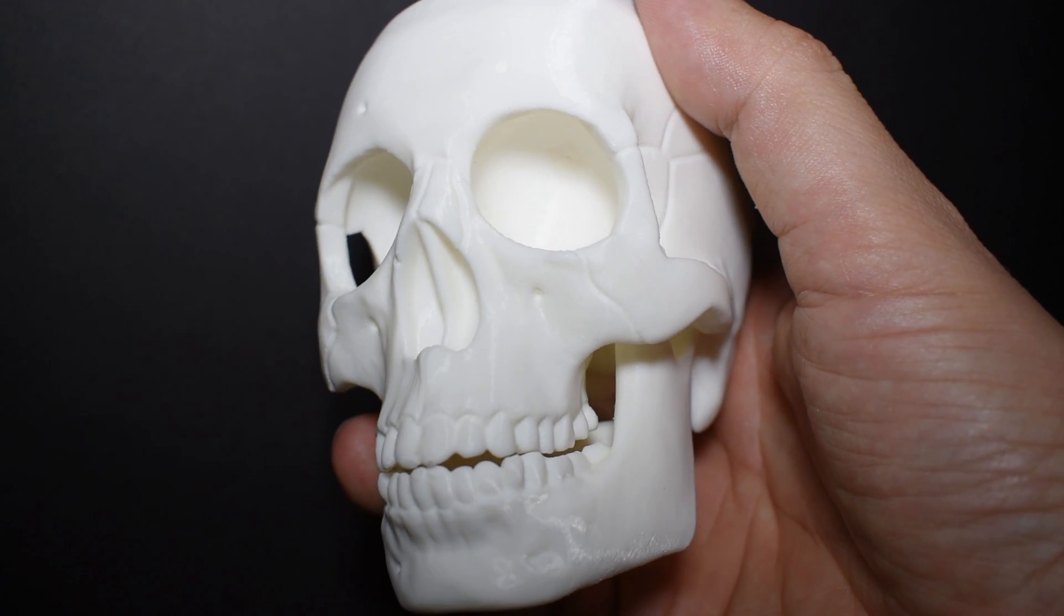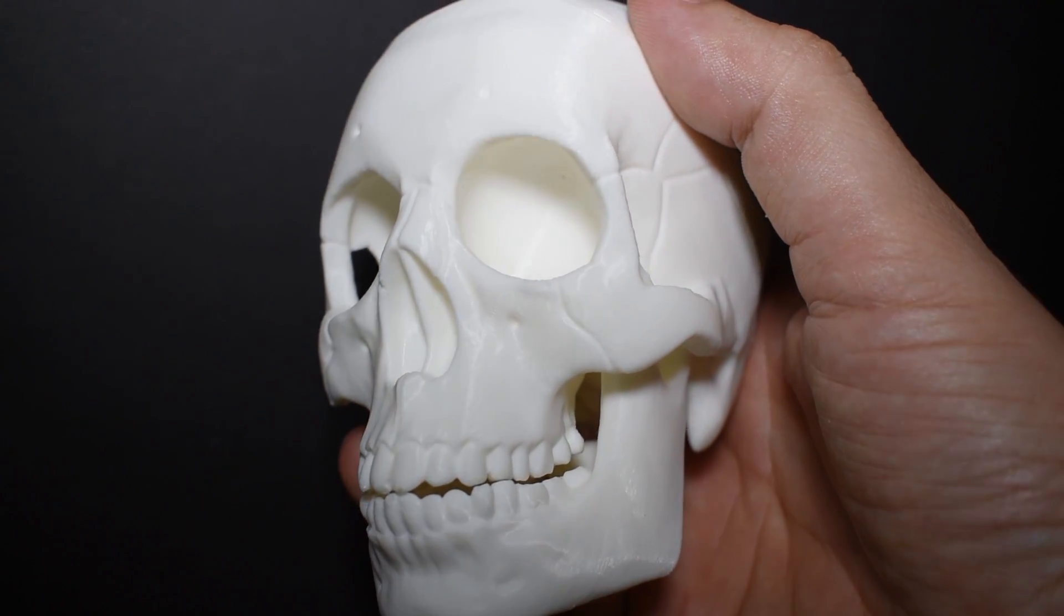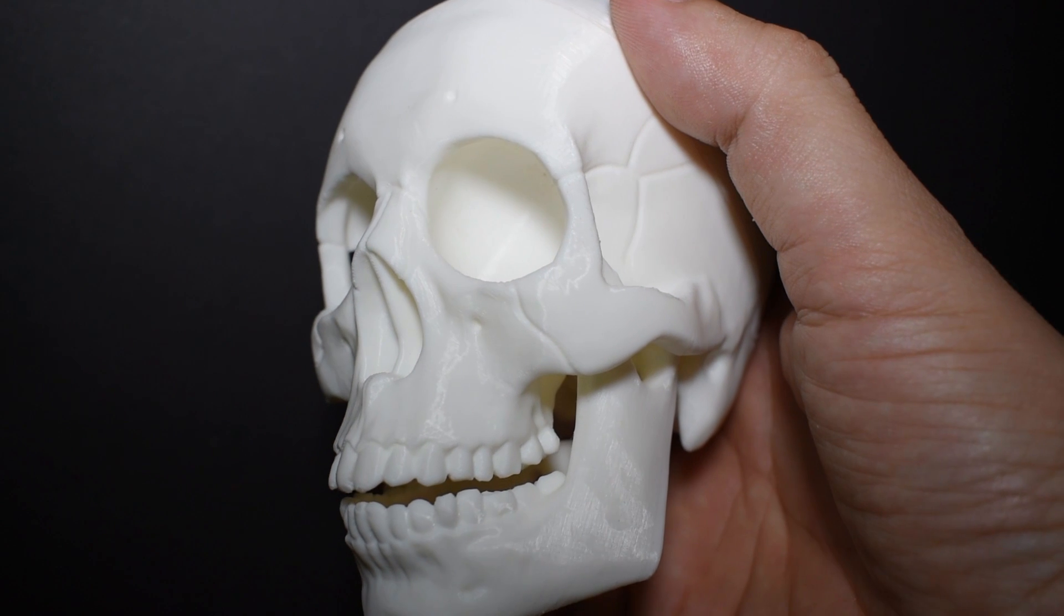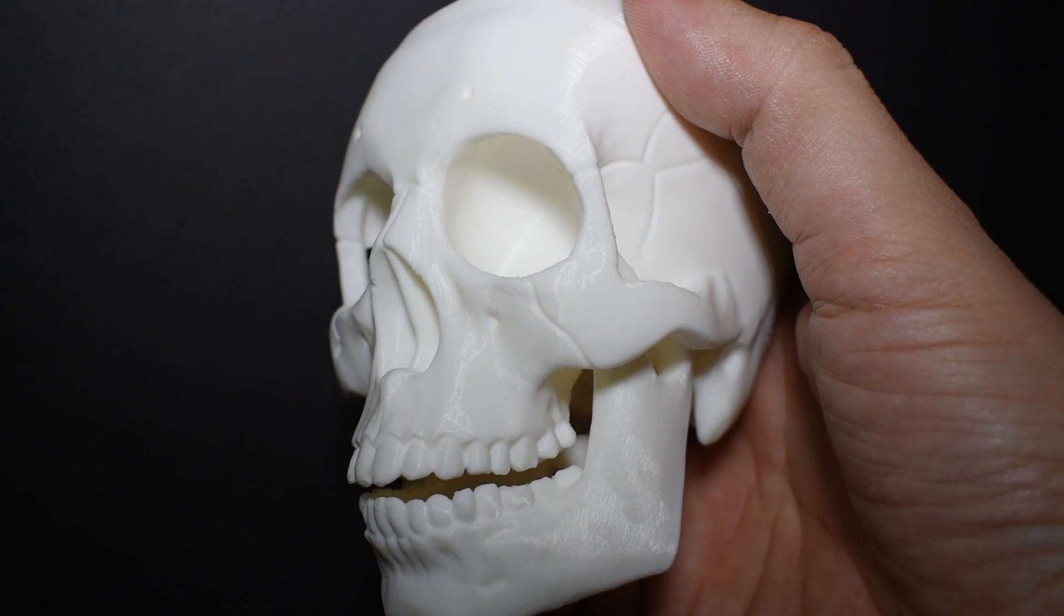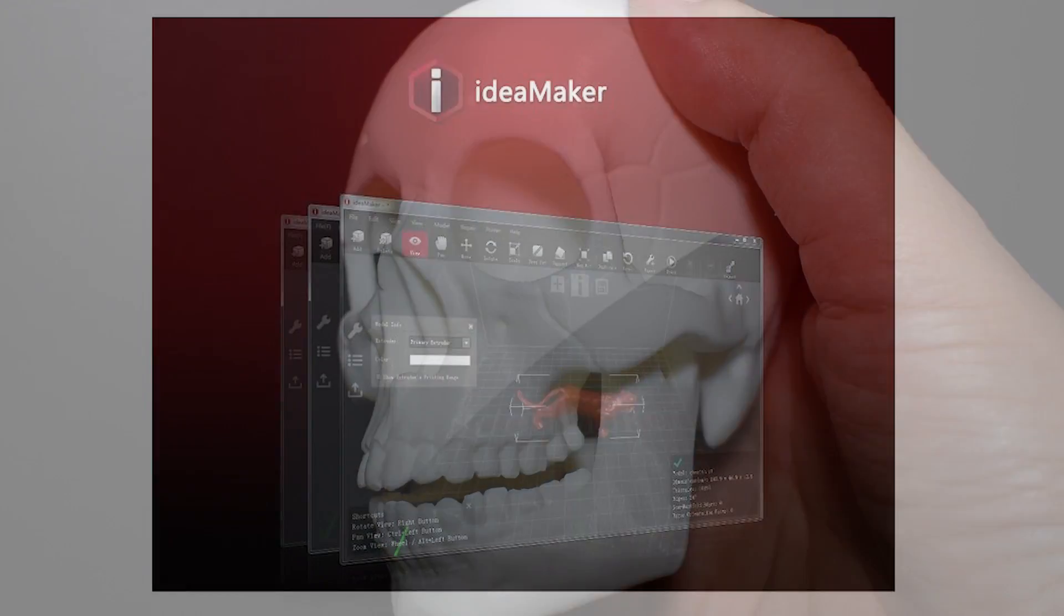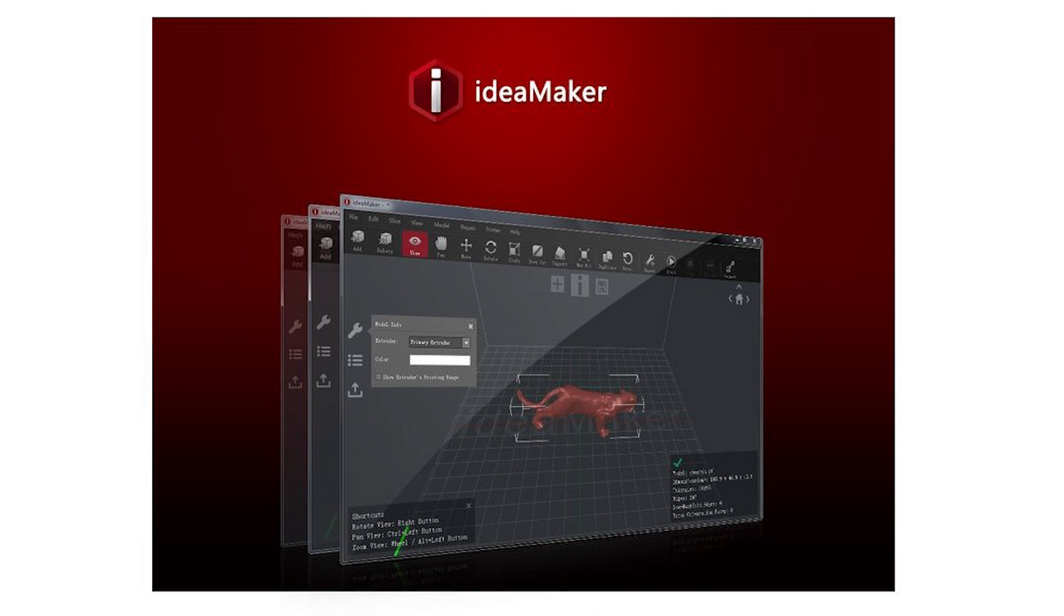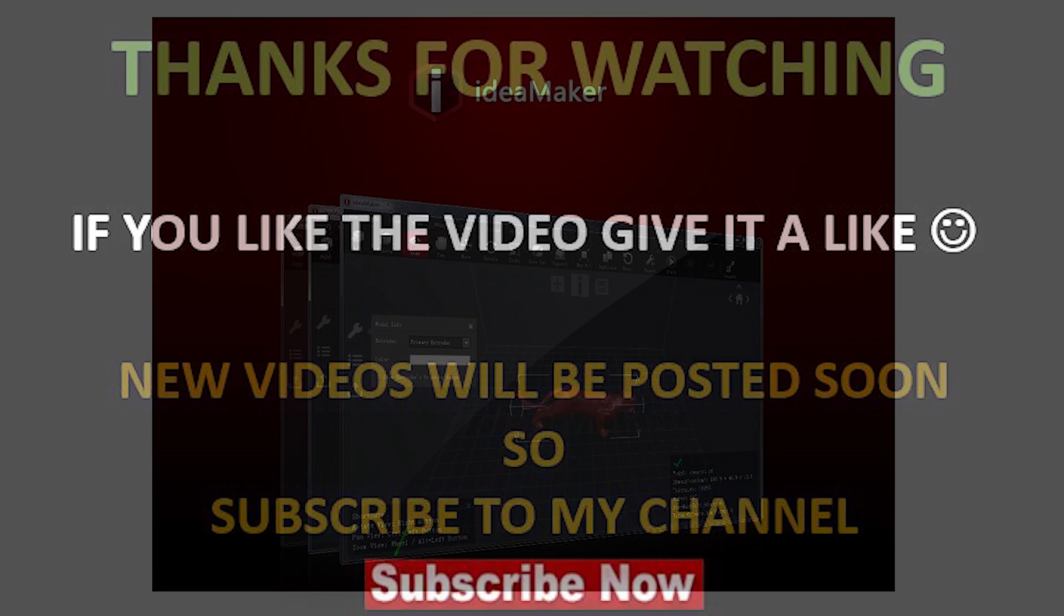And that's why this is my favorite slicer. I hope you guys enjoyed the video. Go ahead and test ideaMaker. Thanks for watching. I'll see you guys next time. Bye.